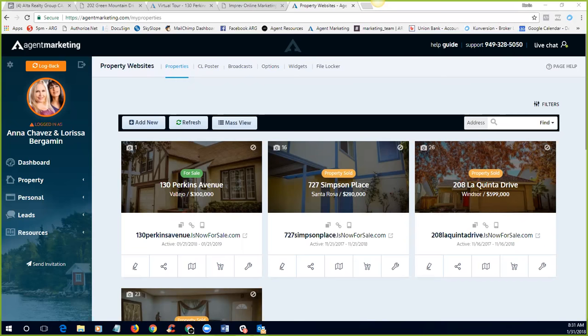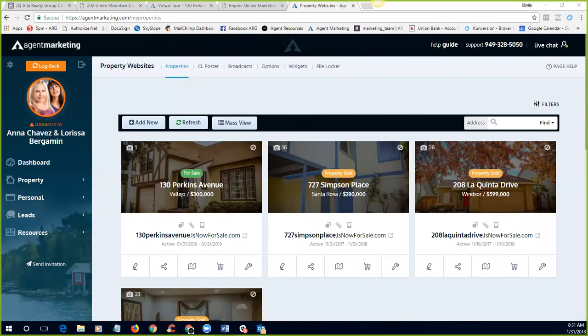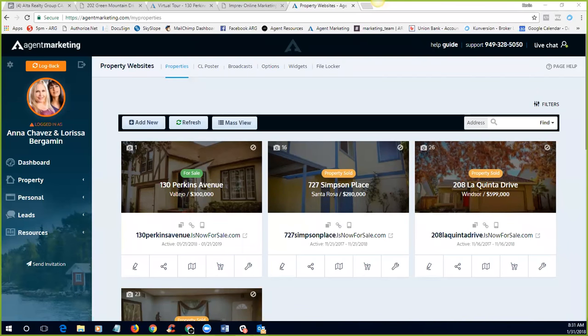We do have two different automation features, depending on which platform you're on. If you're on agent marketing, we have an automation feature through agent marketing. If you're on conversion, we still have automation available through imprev. We're going to be going over both of those today. Before we kick things off, we wanted to check in with Bill from Clearview Mortgage.